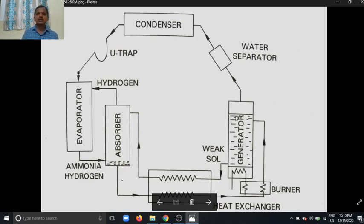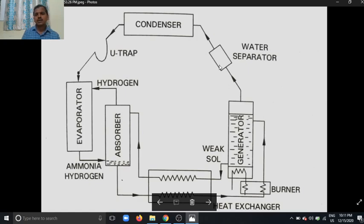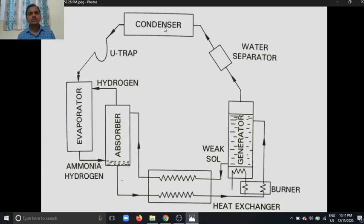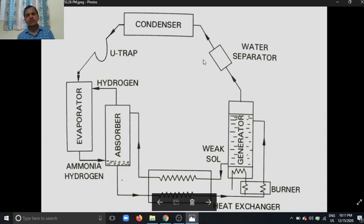The burner supplies heat to the generator. The generator generates high pressure and temperature, and due to that high temperature and pressure the vapor ammonia is separated from the water. This vapor ammonia goes to the condenser through the water separator, which separates any water particles from the ammonia. So the main components are: condenser, water separator, U-trap, evaporator, absorber, heat exchanger, and generator.